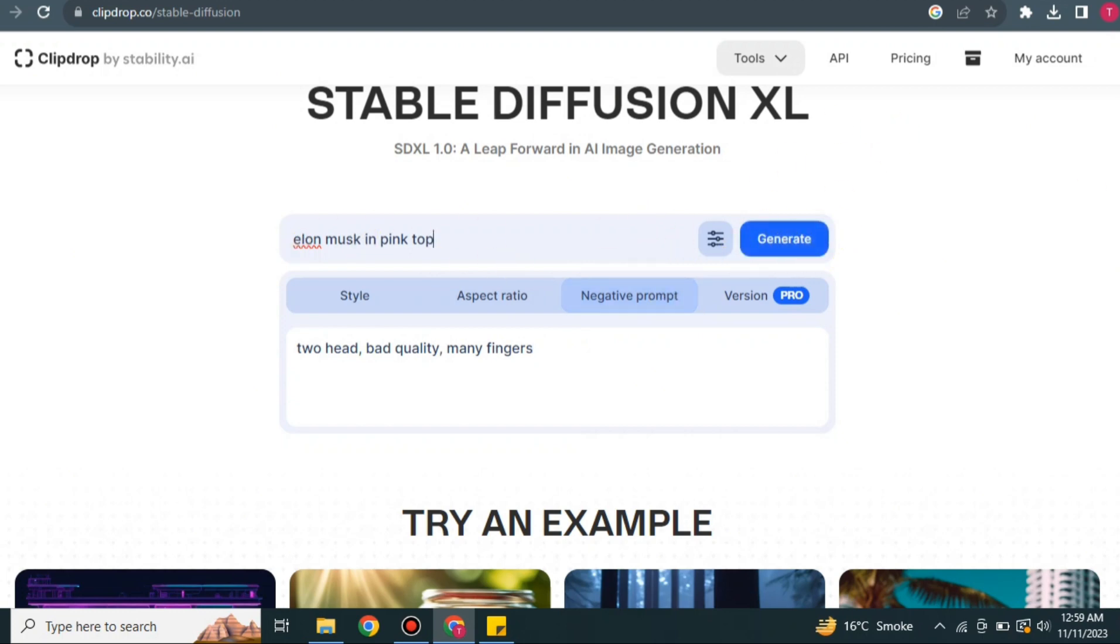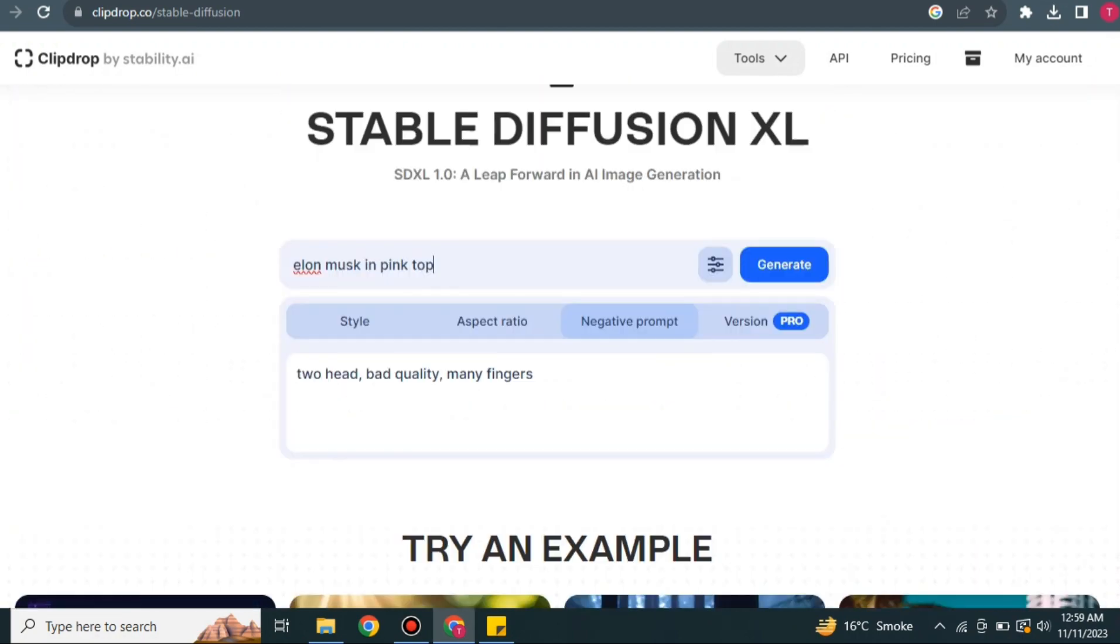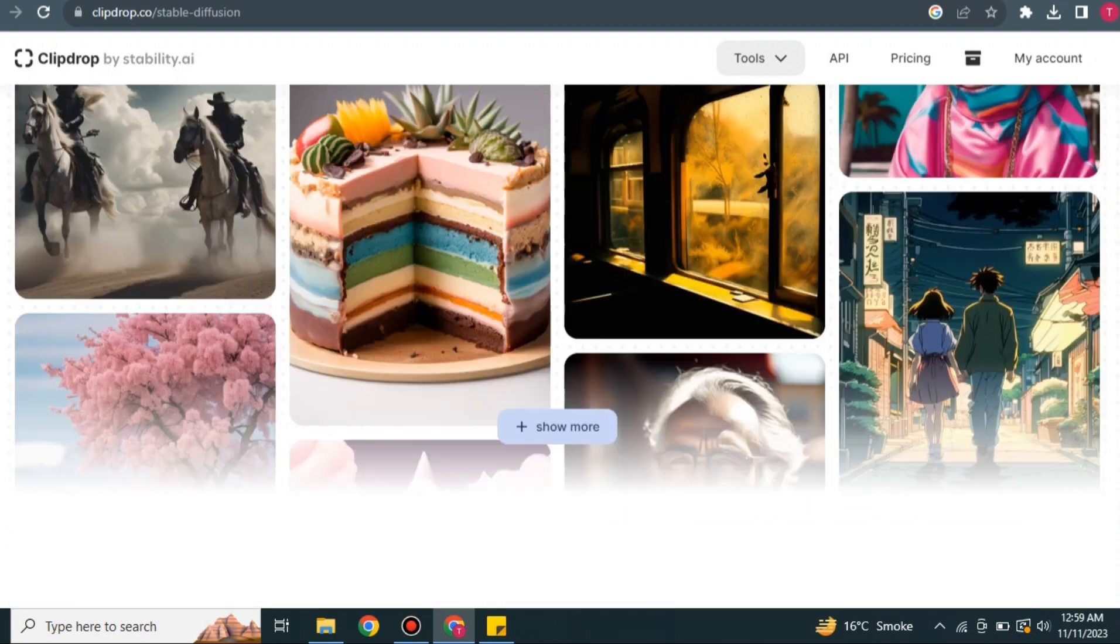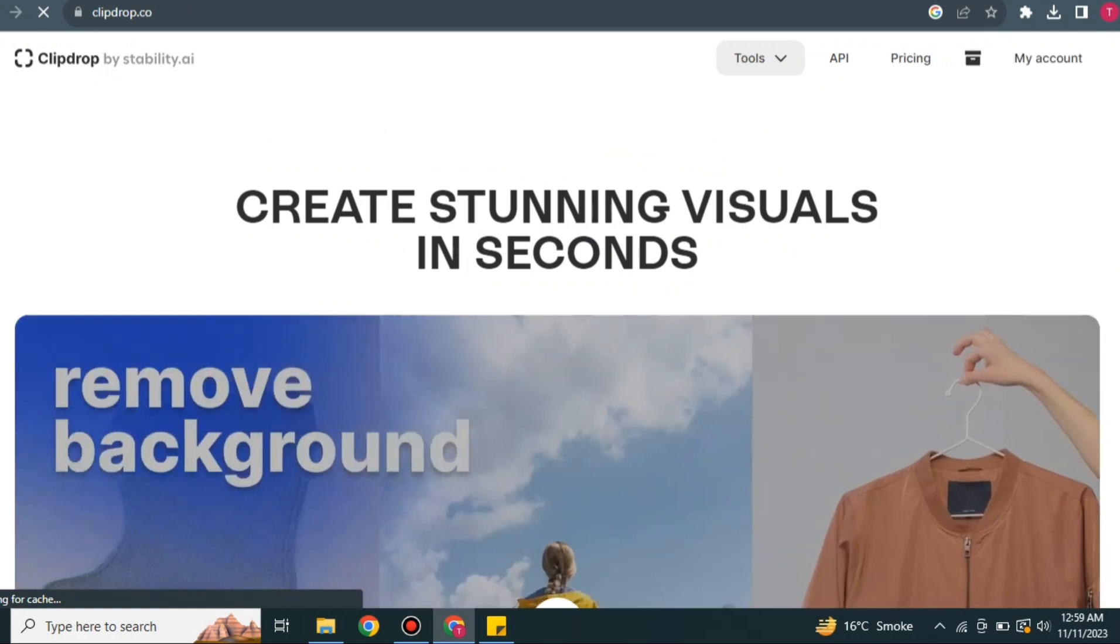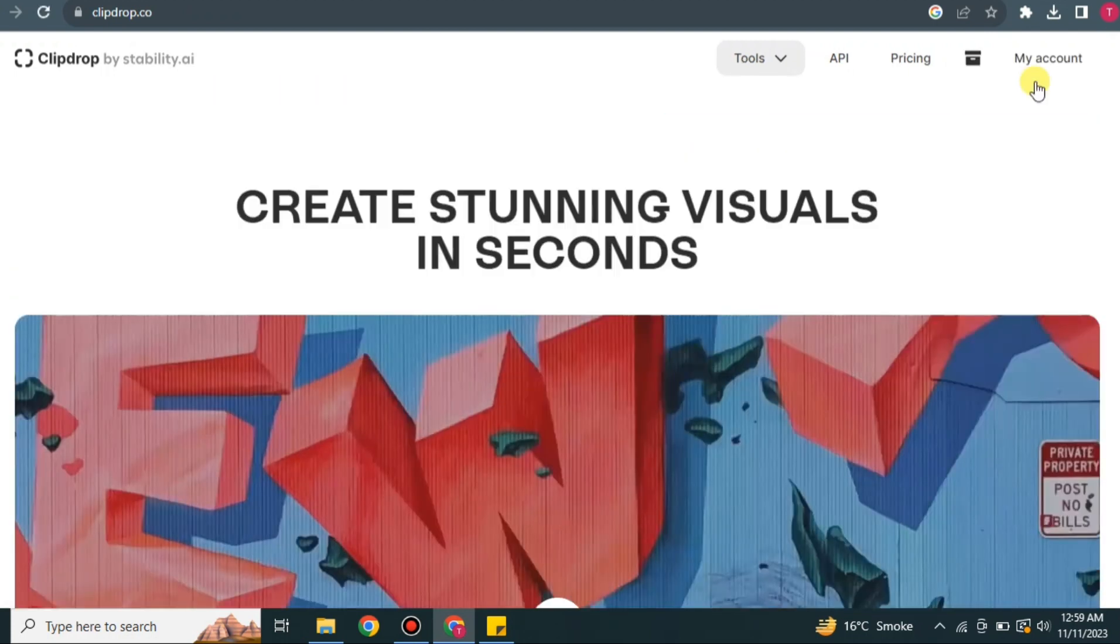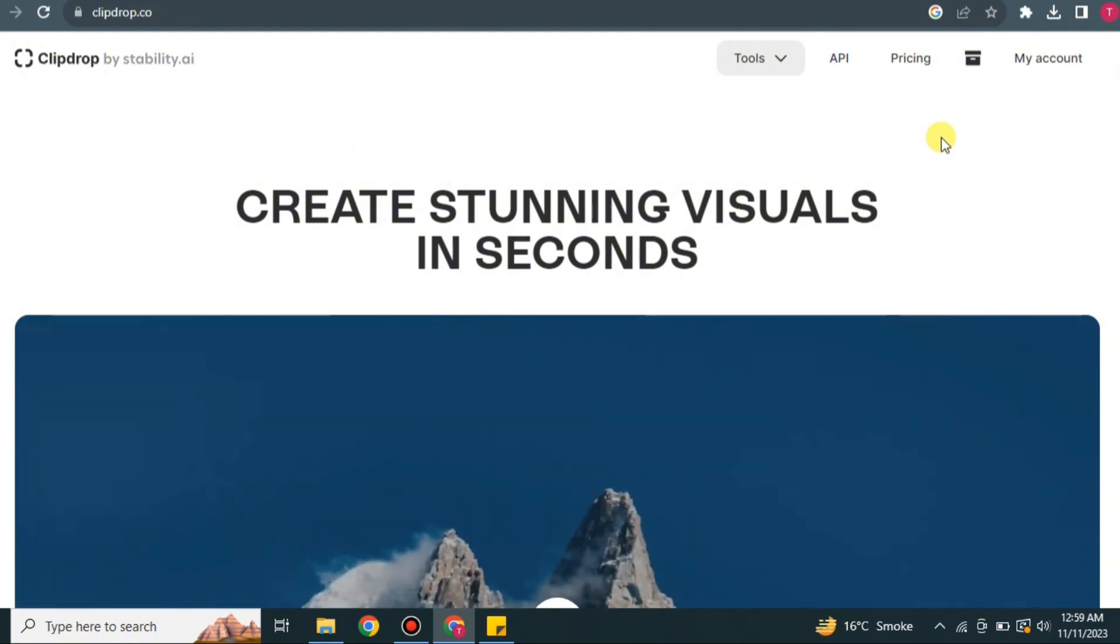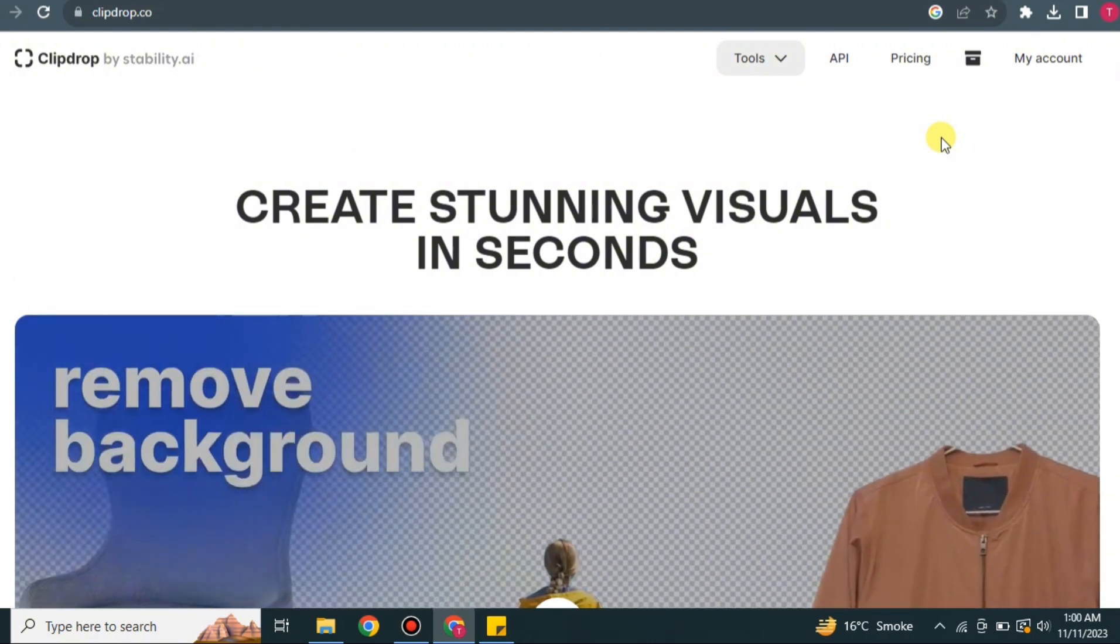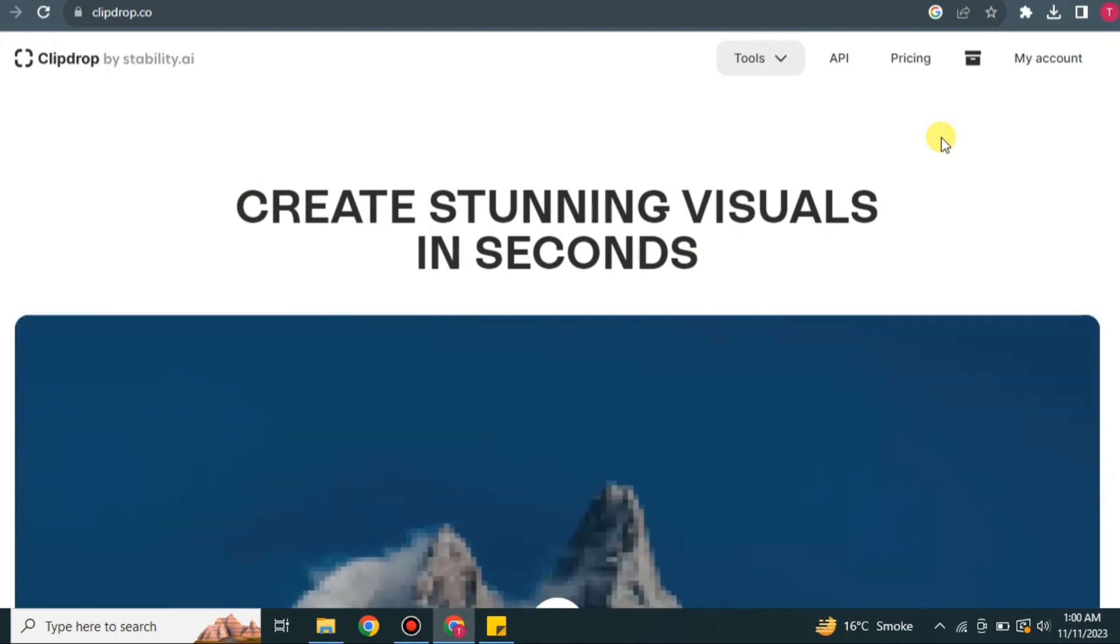And it will create images for you like these ones that you could use anywhere you want. So this is the best and most famous feature of this platform, which is called Stable Diffusion XL. Other features are also great, but this one is the most useful one. So that's how you could use this Clip Drop AI. There are a lot of different options available. You can explore them, and in case if you purchase its pro version, you will be able to get all these features.